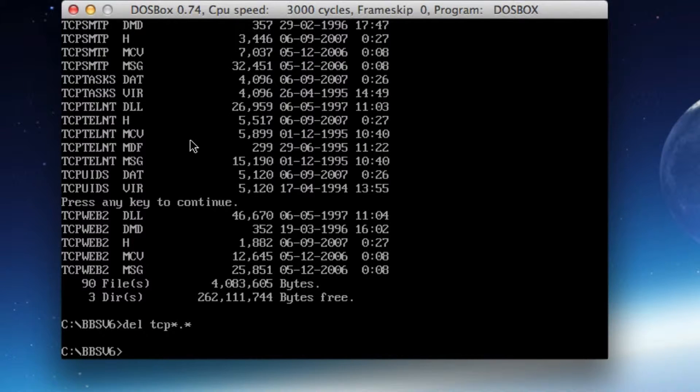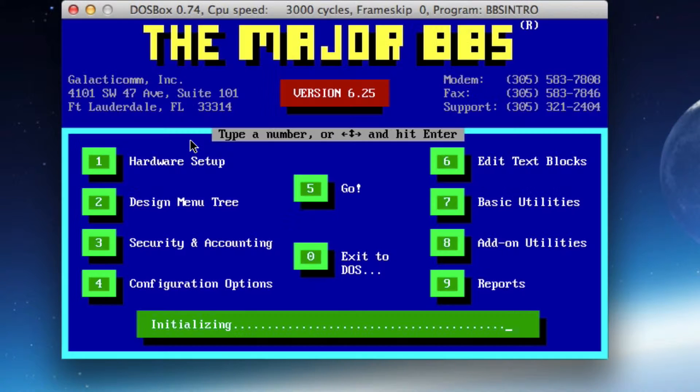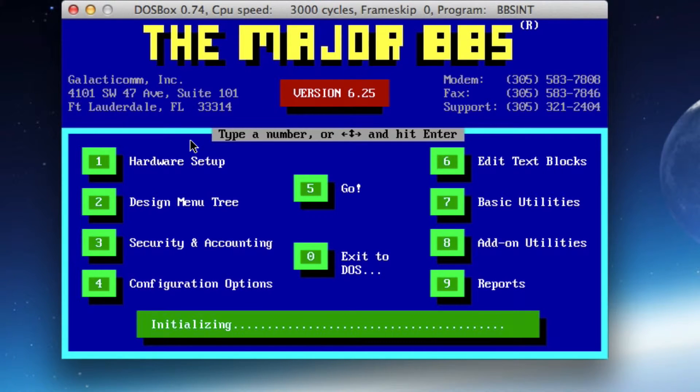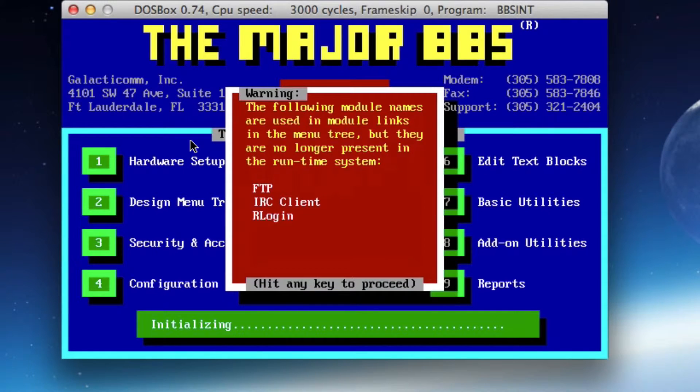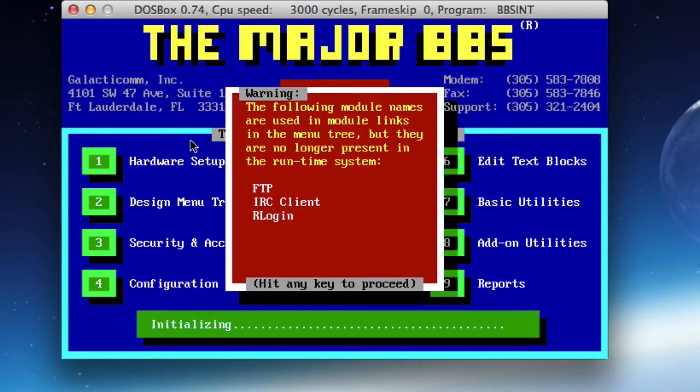We don't need the FTP module add-on, we don't need any of the IRC stuff, we don't need anything related to pulling POP3 mail from SMTP servers. We're not going to use any of this stuff. So what we're going to do is delete anything that's got the TCP prefix on it.